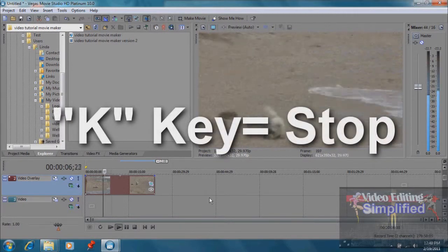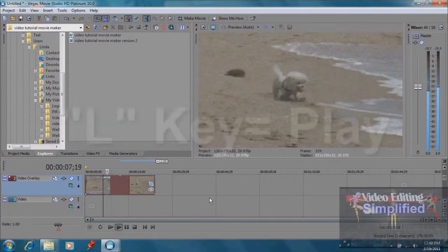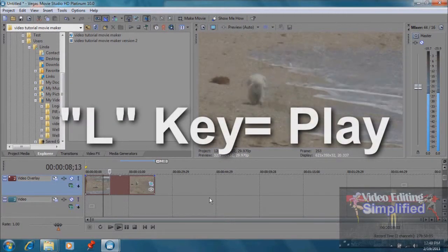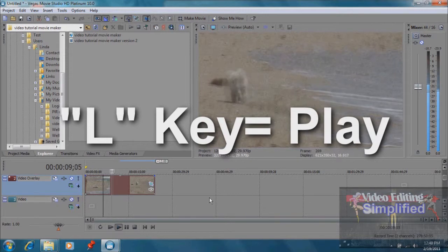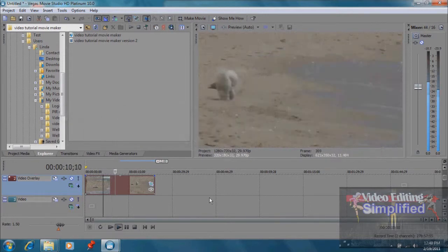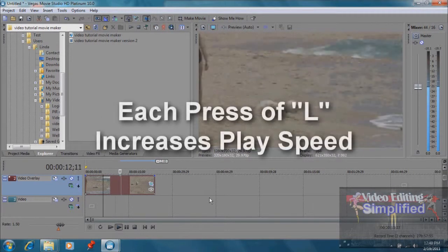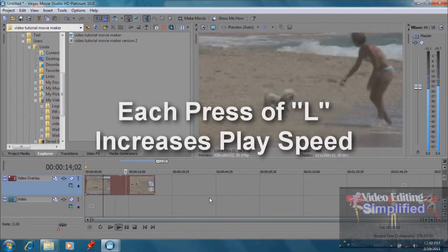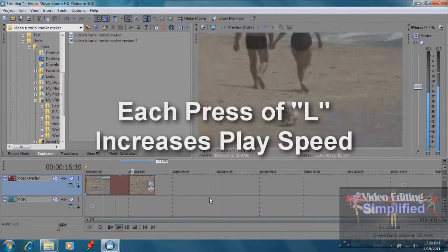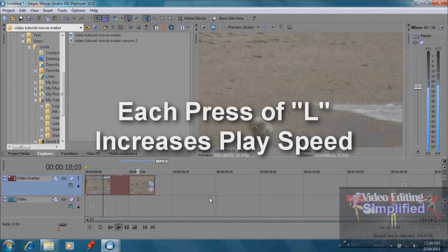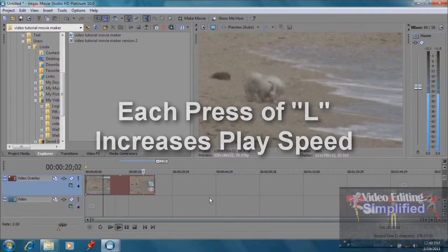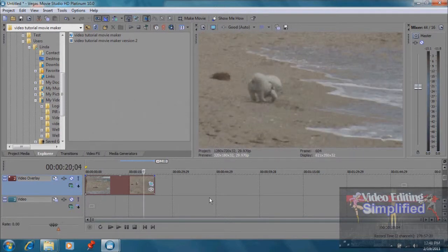If we press L again, we increase the speed, and we keep increasing the speed by pressing the L button. Then we press K to stop it. This is a good way to review a certain segment over and over again to see how it's going to play.